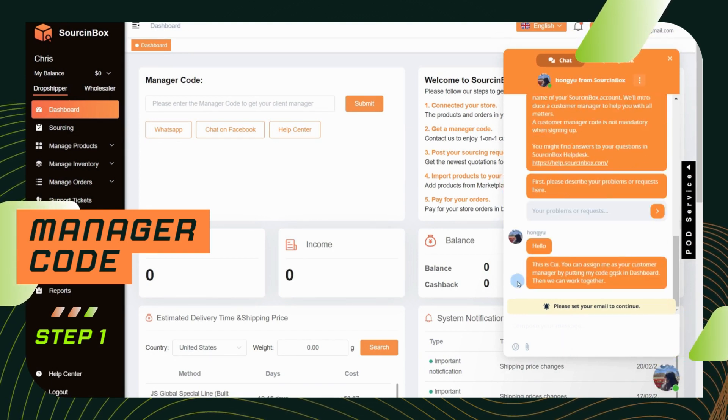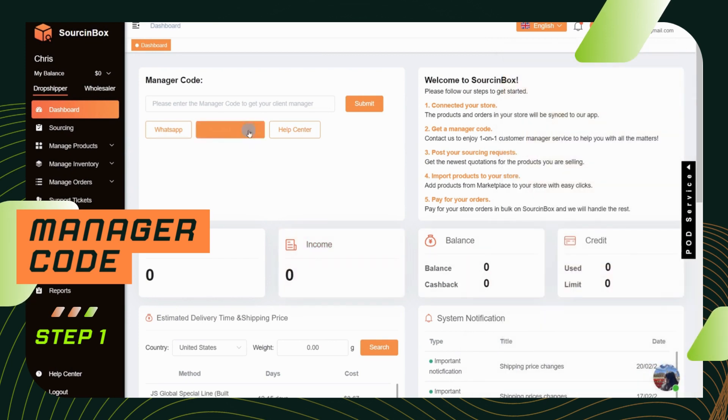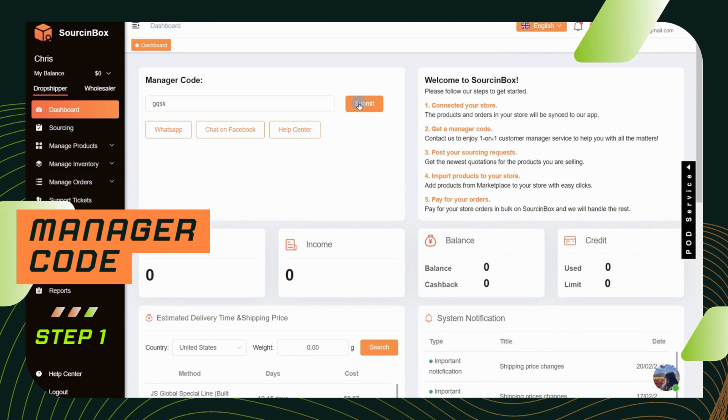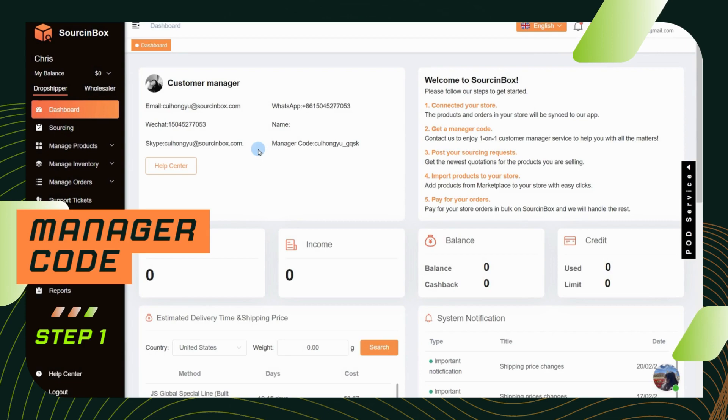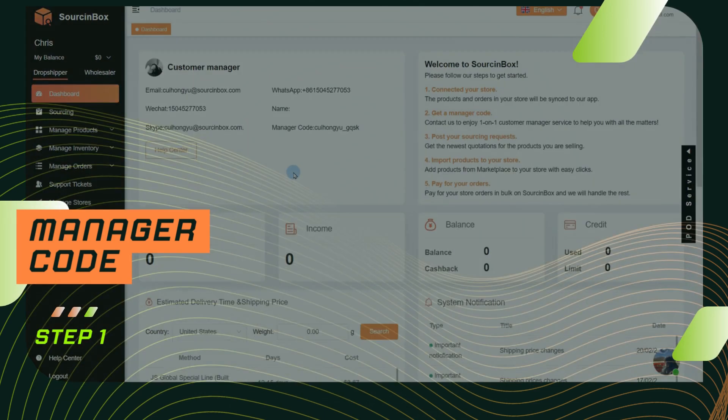You can contact us via live chat to ask for a manager code. If you have already got a manager code, please enter it on your dashboard, then you will get the contact information of your customer manager so that you can contact him whenever you need help.